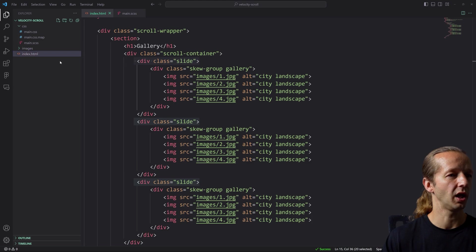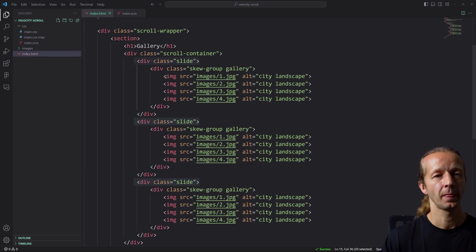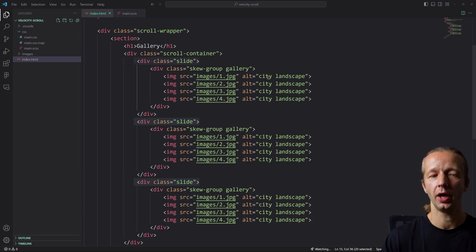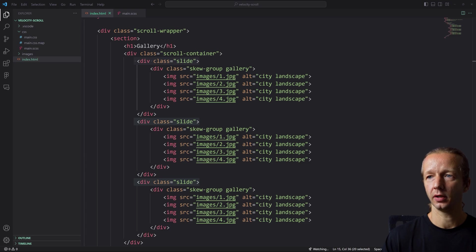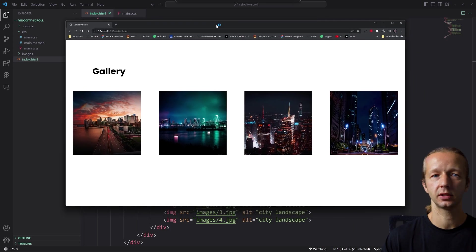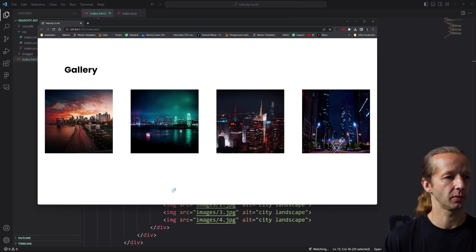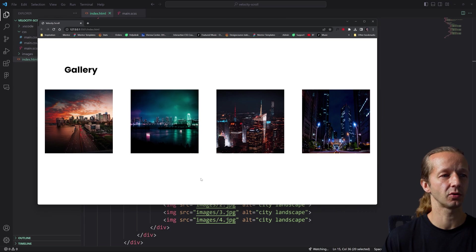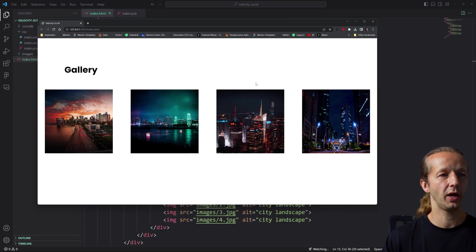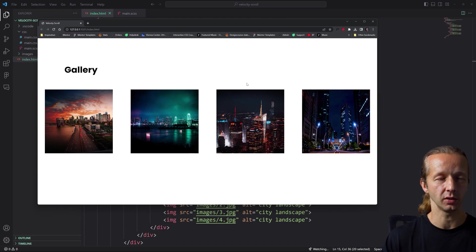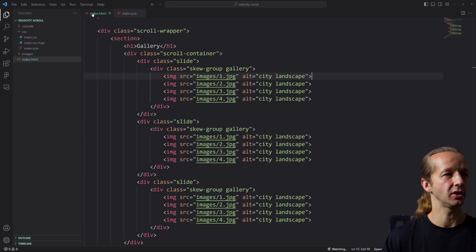If I right-click and open with Live Server, we can check what this looks like in the browser. Here we go — we only see the first slide with its four images because we currently have no way to scroll to see the other ones. So now we're going to switch to JavaScript.